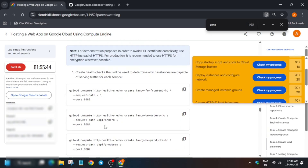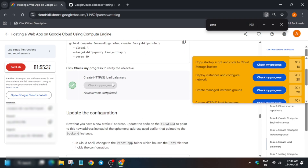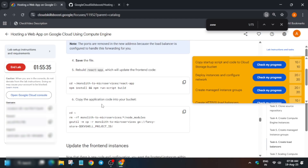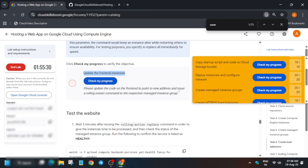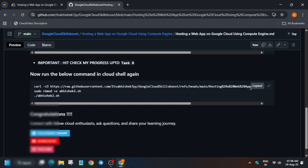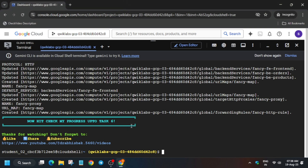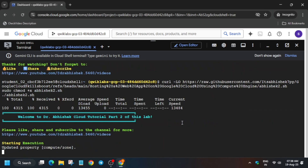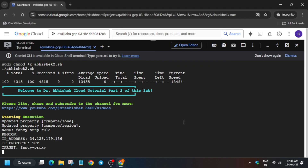If you try to check the score now, you won't be able to get it — you will get the score after you run the next command. Come over here, copy the second command. You can see here you have to just copy it and paste it on your cloud shell session. It will again take 5 to 10 minutes depending on the time it takes. Just paste it and hit enter, then wait for this command to execute. Once it's done, we'll be done with the lab.